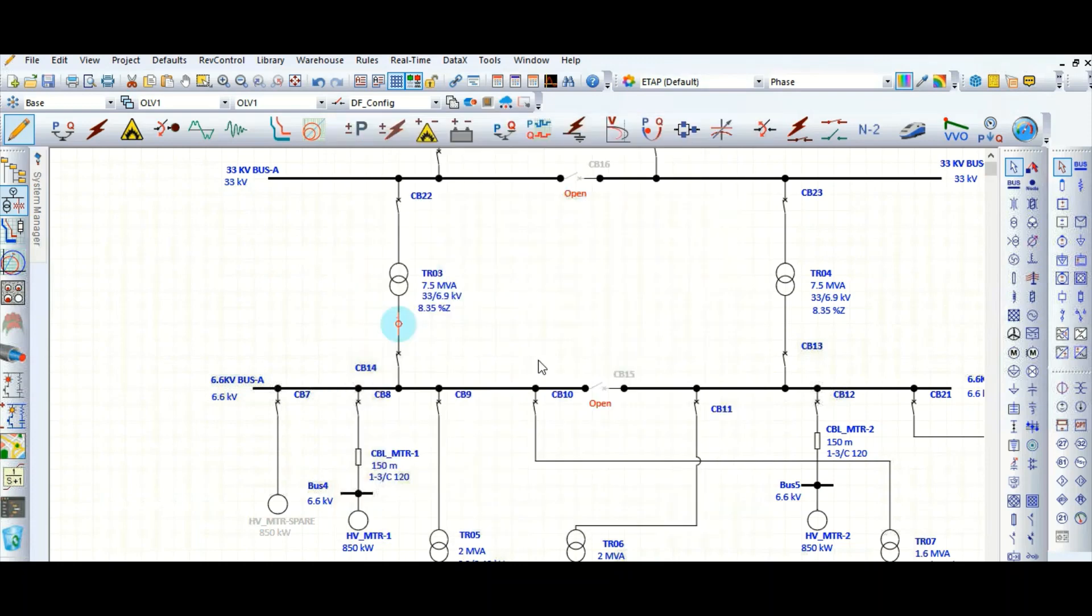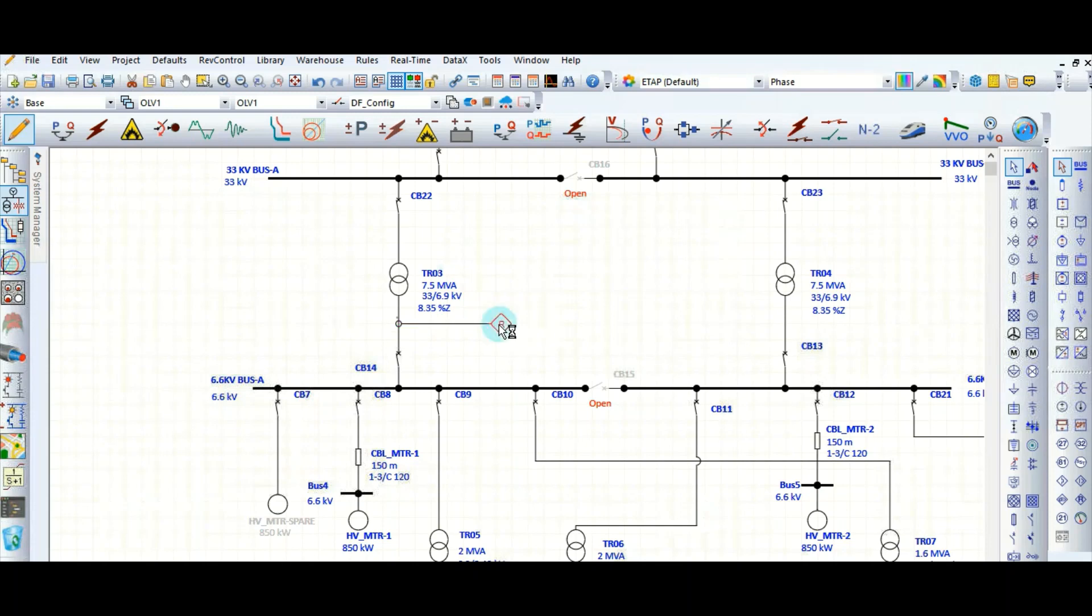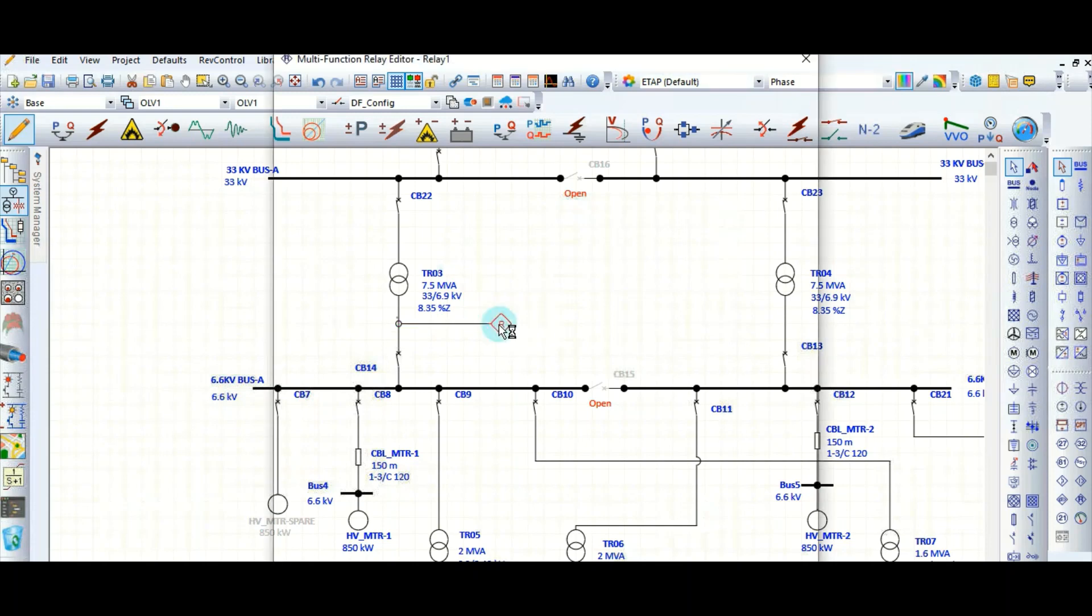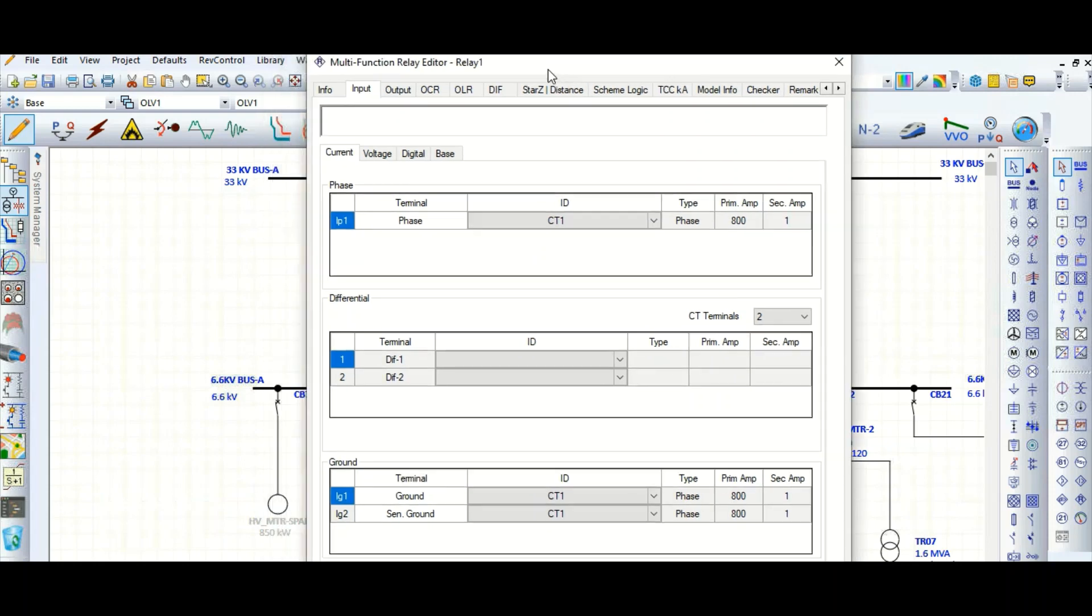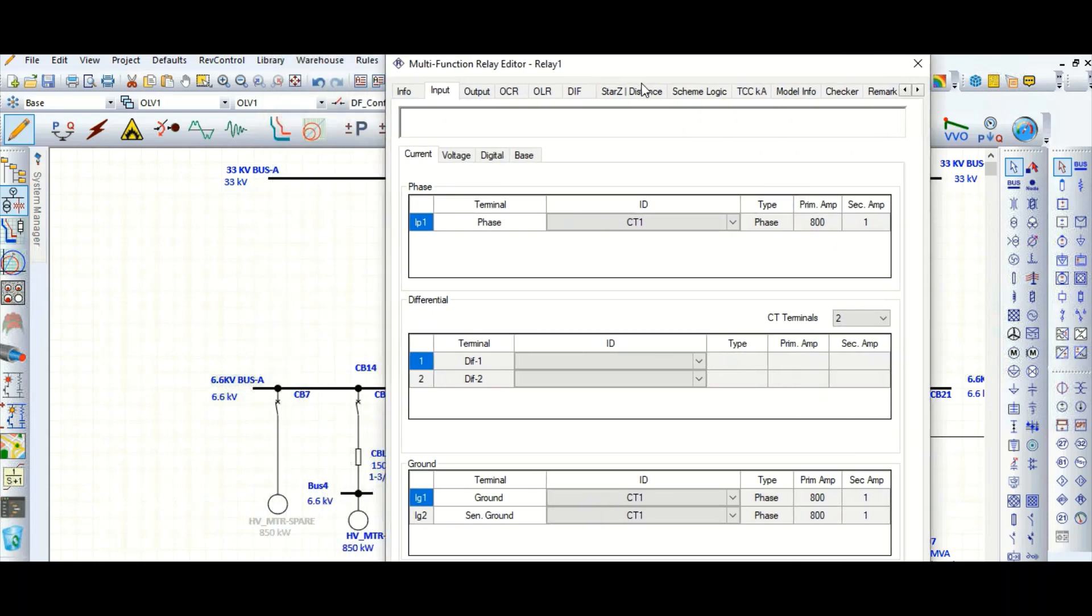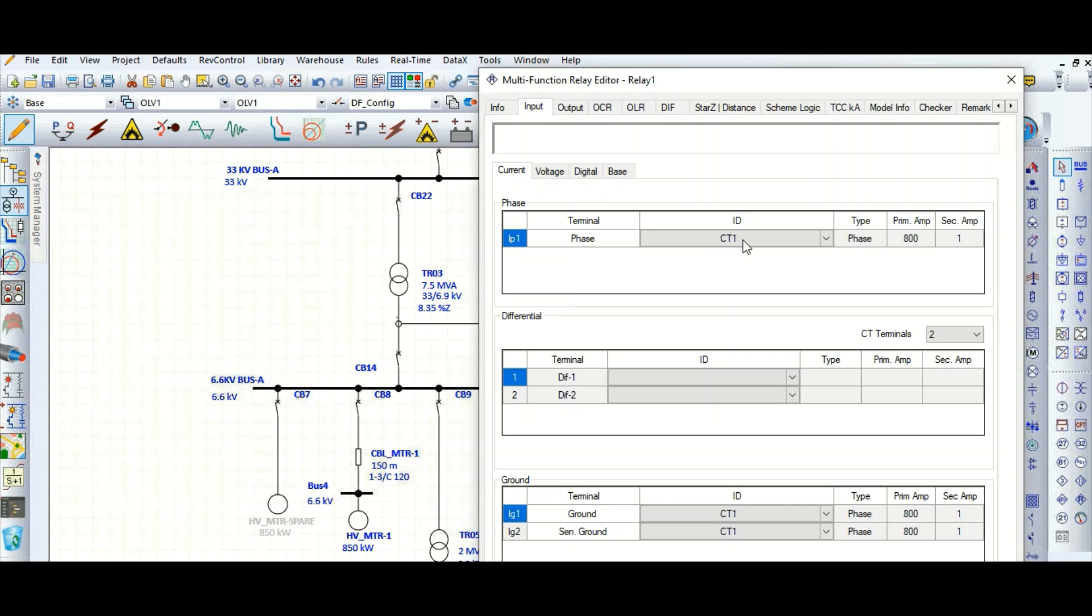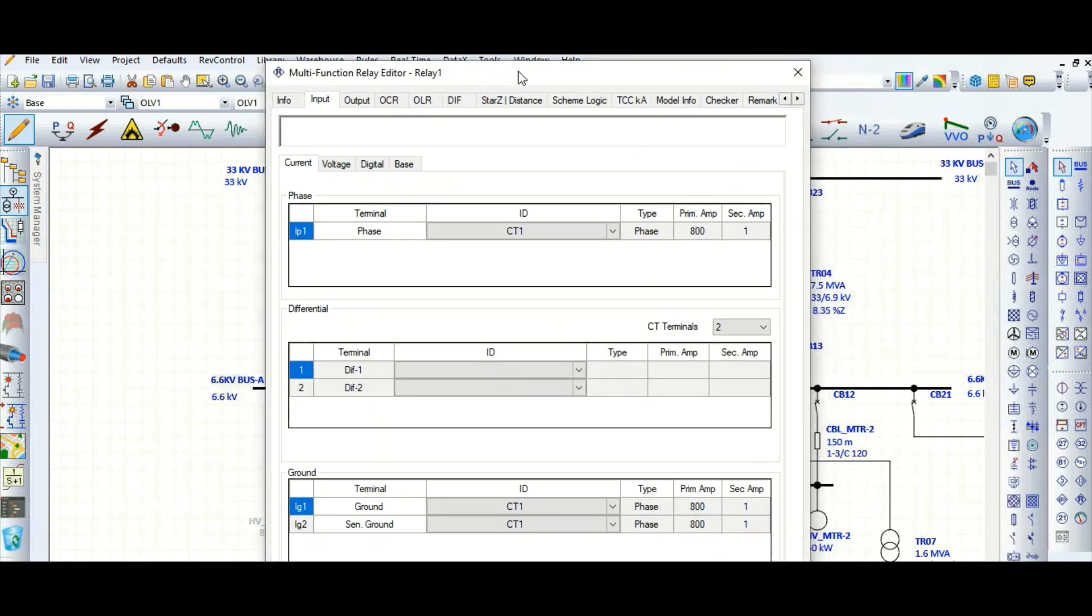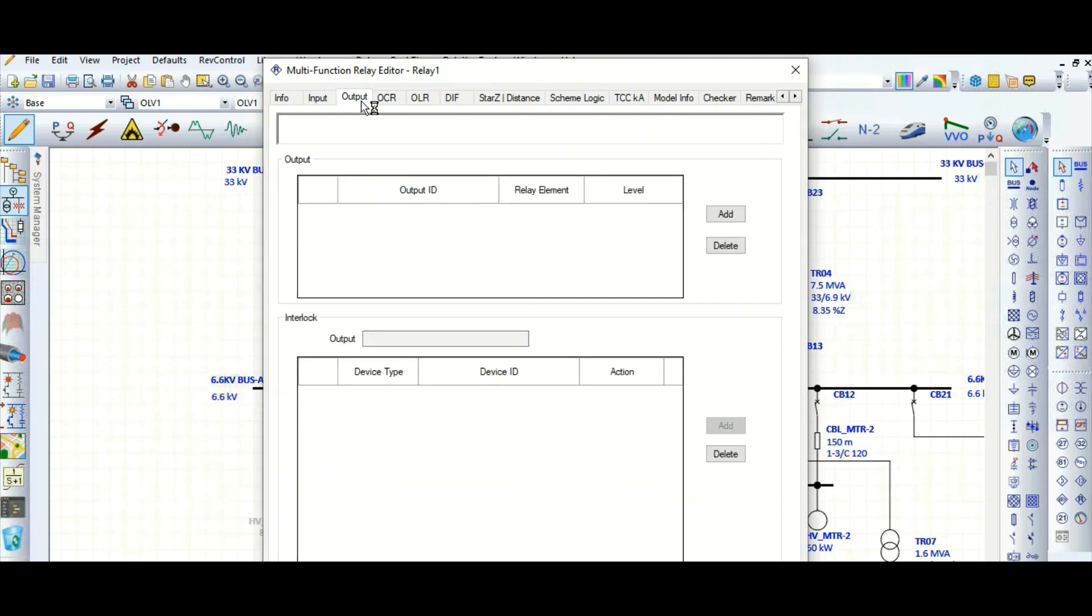Now let's select one relay here. This is the multifunction relay. Now going to the parameter here, so this input we need to define—this input, that means CT input. It has automatically taken this CT1 and 800 by 1 is the CT ratio. Okay, that's okay. Output.